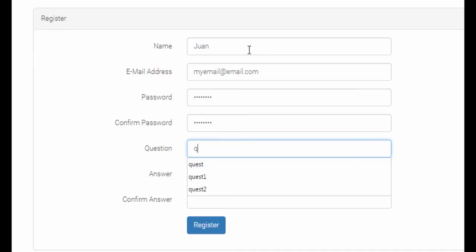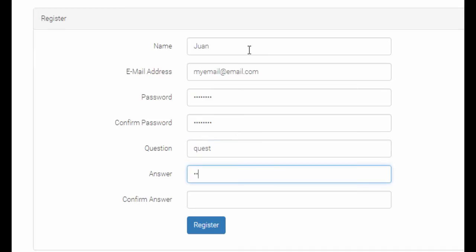the question, the answer, and the answer. That's great, register.